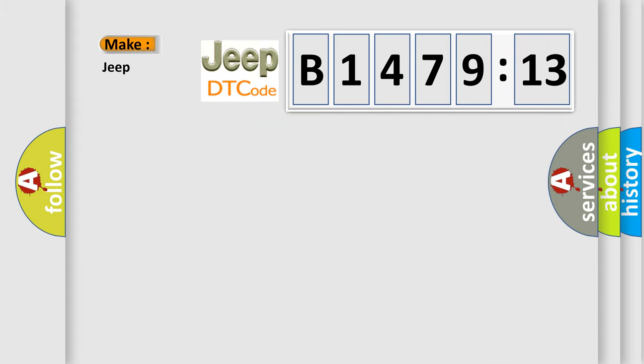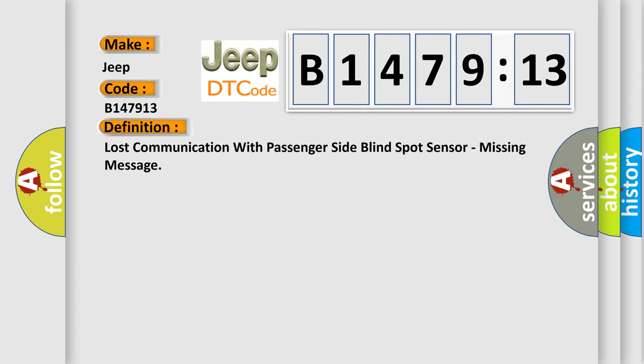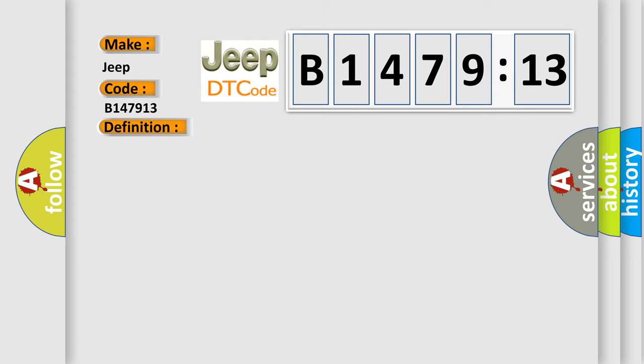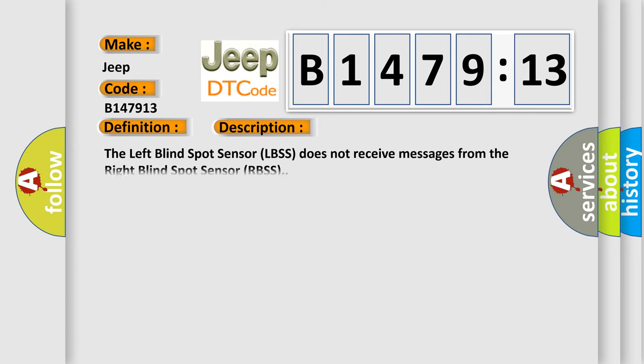So, what does the diagnostic trouble code B147913 interpret specifically for Jeep car manufacturers? The basic definition is lost communication with passenger side blind spot sensor, missing message.